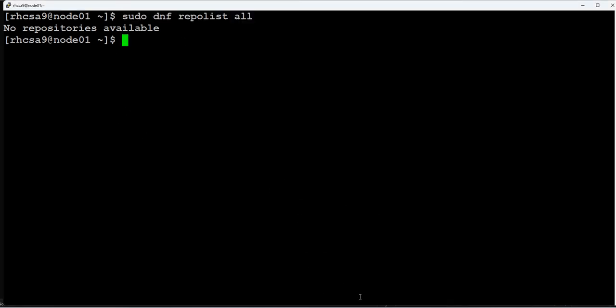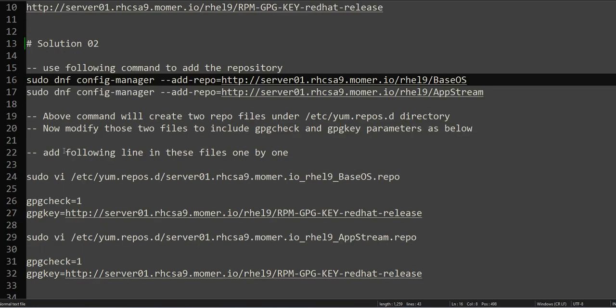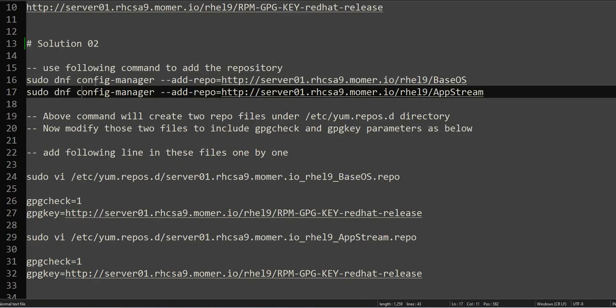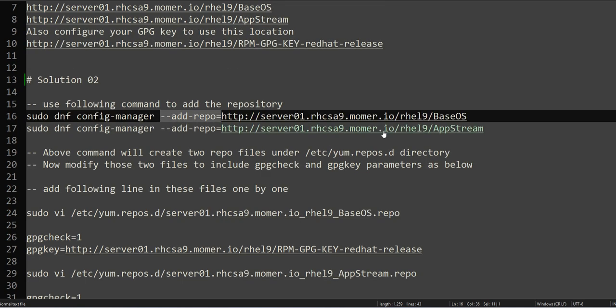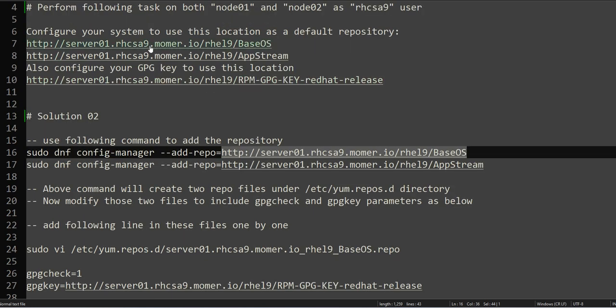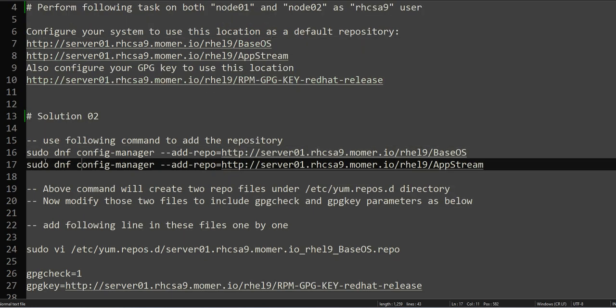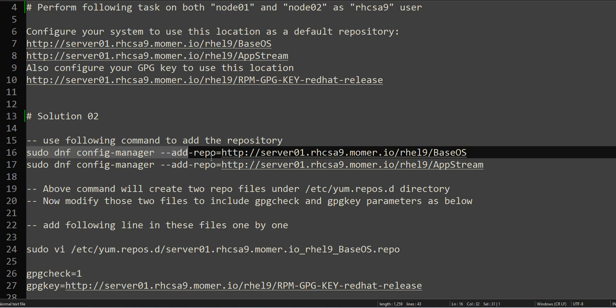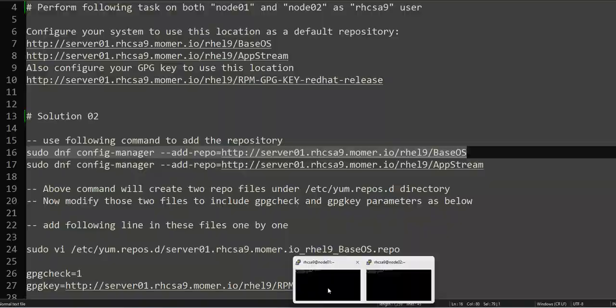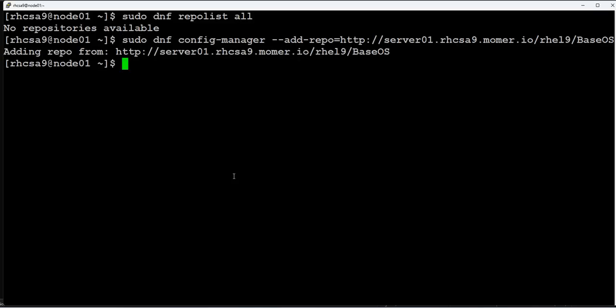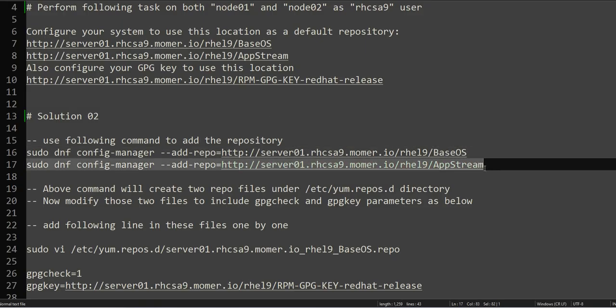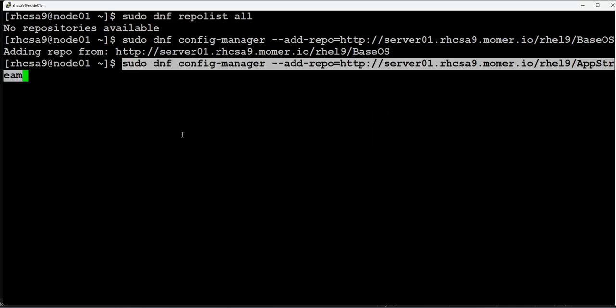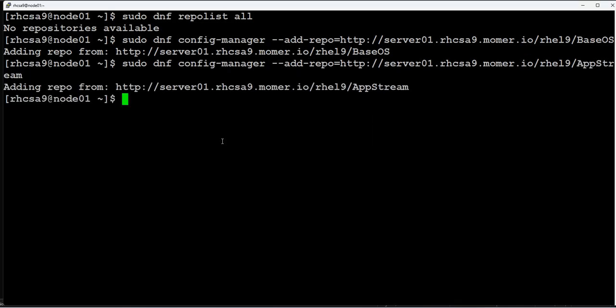So the repository is not configured on node01. Let's check if the repository is configured on node01 first, and then we will be going to node02 to complete the task. This is the command we will be using: dnf config-manager to add the repository, and we will take the URL provided in the question. We will take the URL one by one and configure our repository on node01.